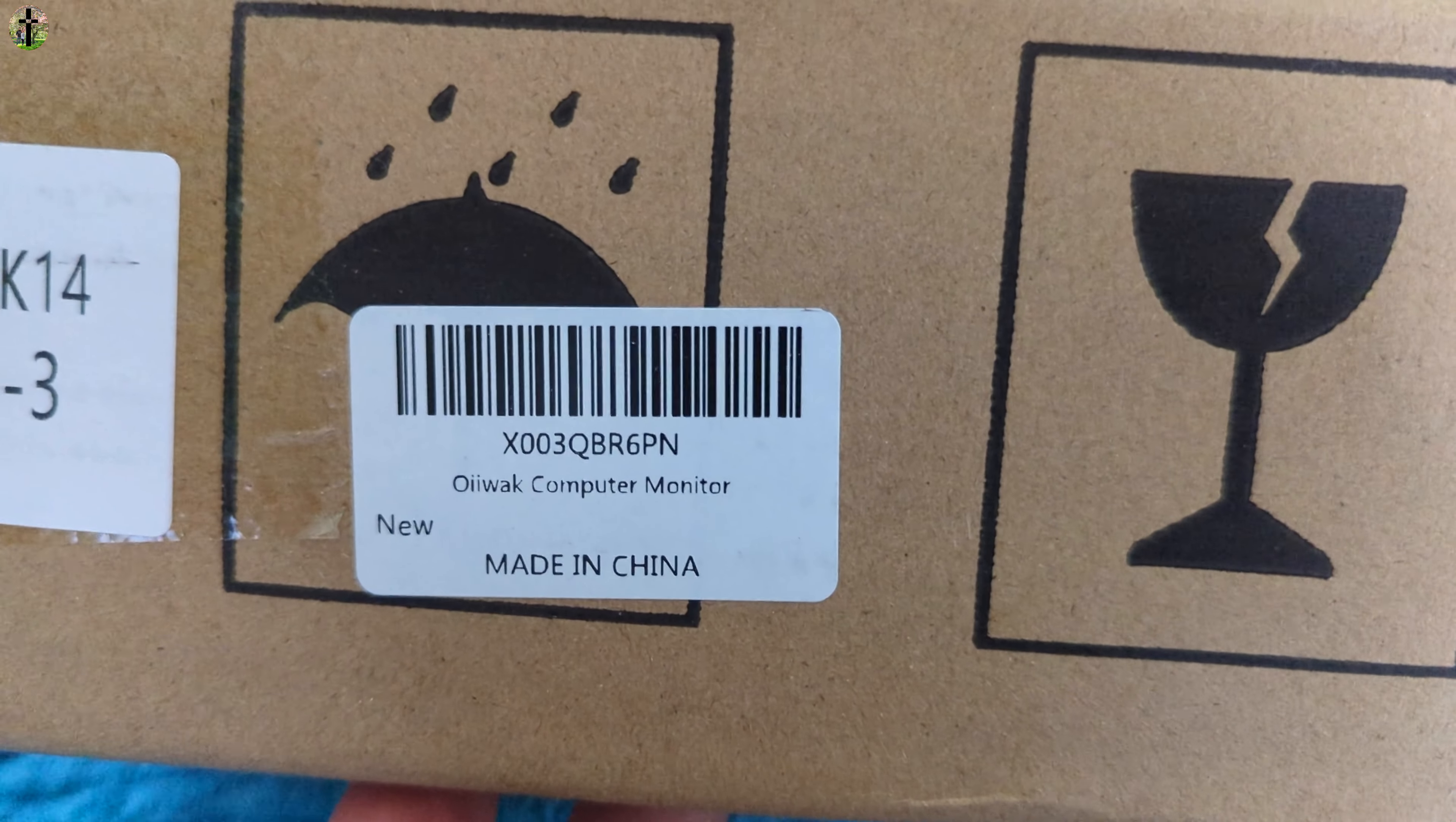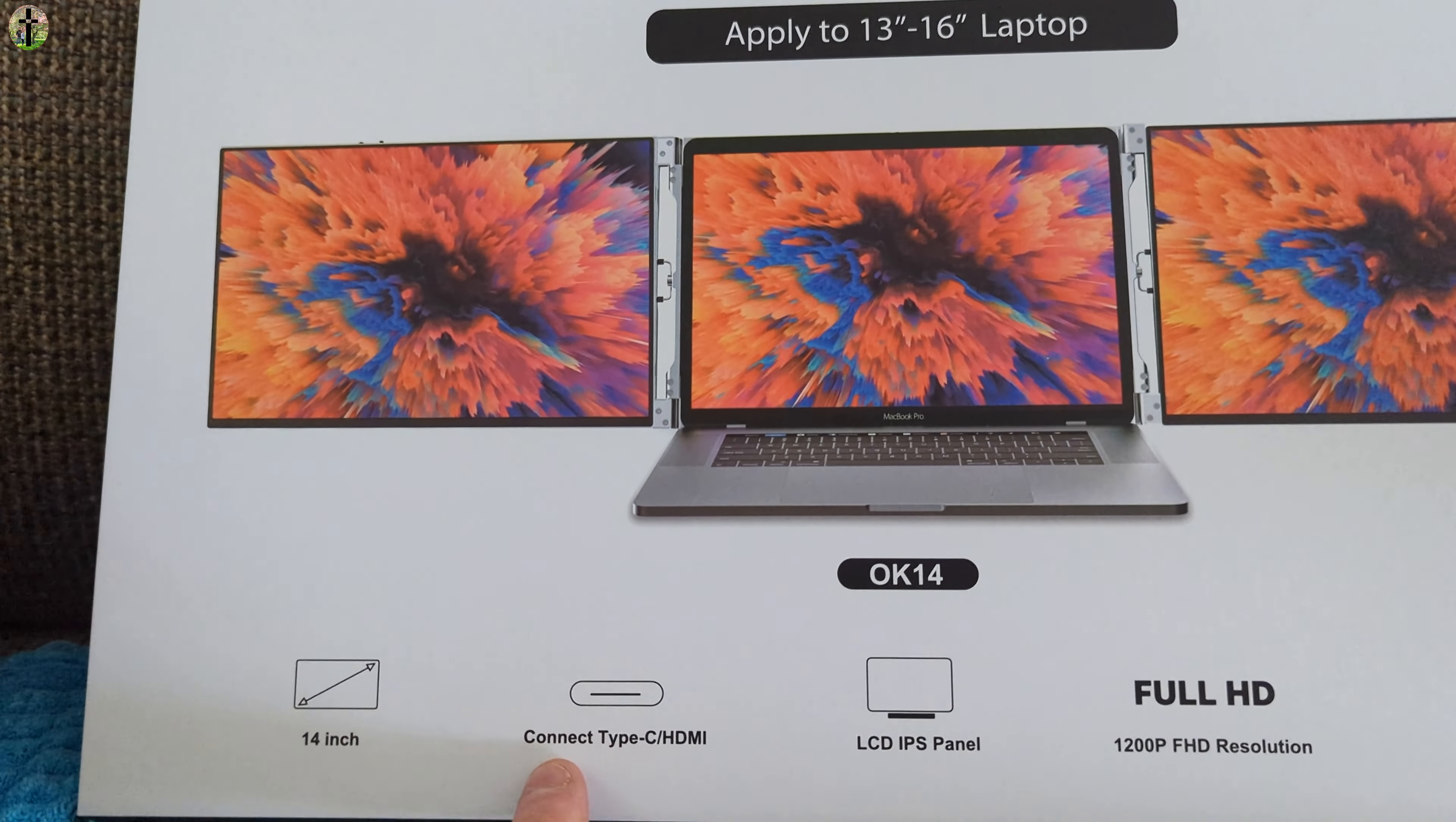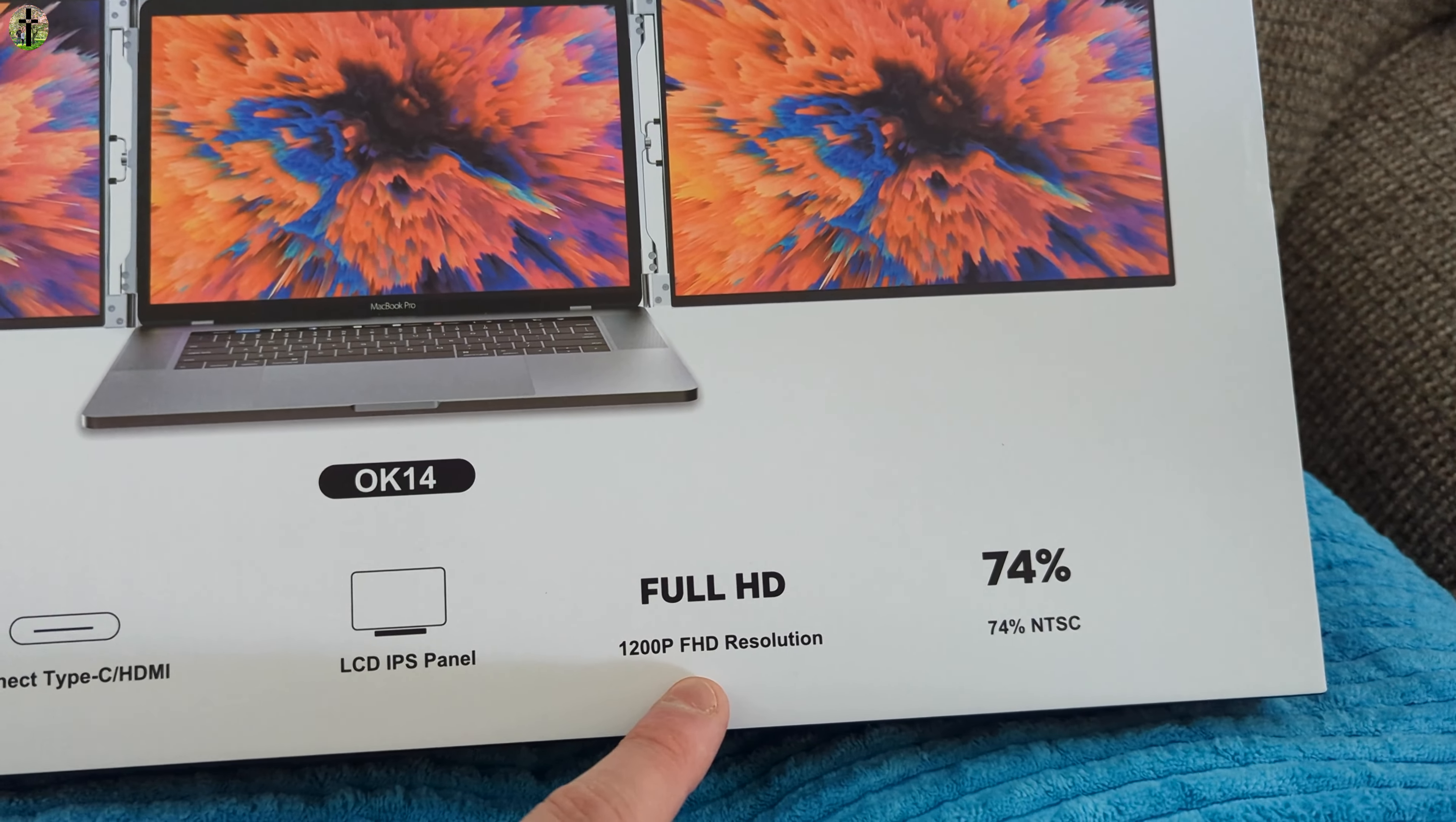Hi, my name is Scott. For today's video we're going to be looking over this monitor extension kit. Let me show you what you get - this is what it looks like, 14 inches, it connects with type-C HDMI, LCD IPS panels, 1200p full HD resolution.